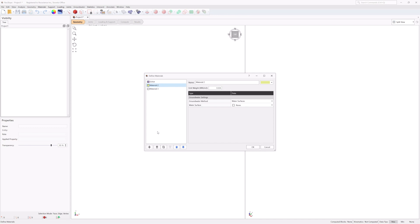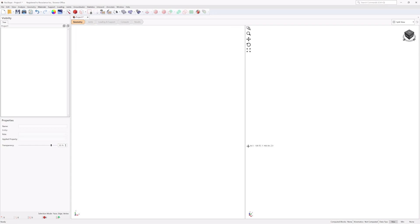Select Material 2 from the list and click the Delete button to delete Material 2. Do the same for Material 3 — select it from the list and click the Delete button. Click OK to save the changes and close the Define Materials dialog.